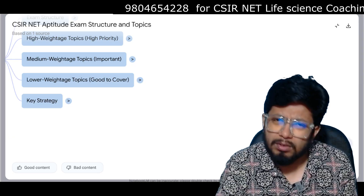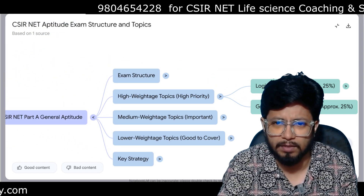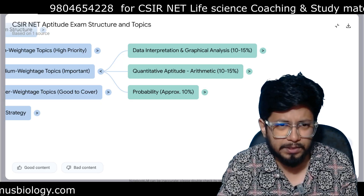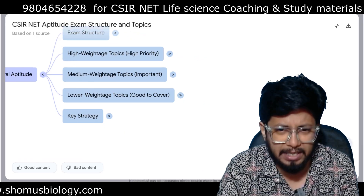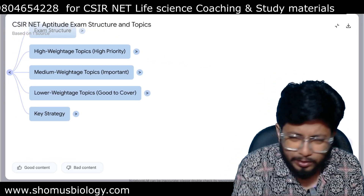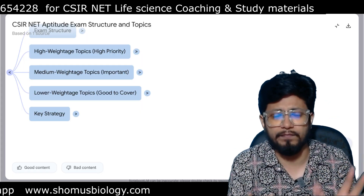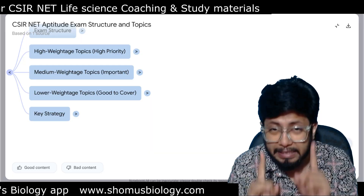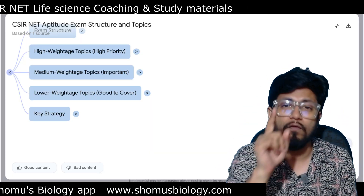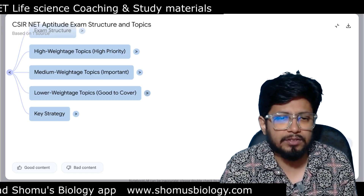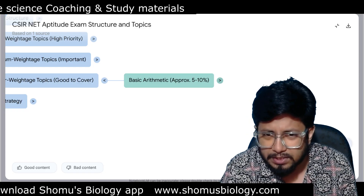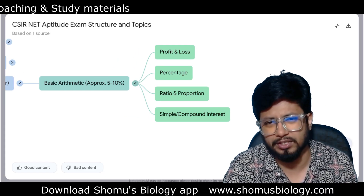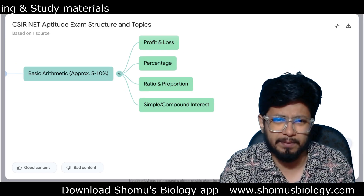Lower weightage topics are good to cover but you're well covered if you've done the high weightage topics at 50% and the moderate topics at another 40%, totaling 80 to 90% of questions. If you're done with 80 to 90% of the questions, you can answer at least 10 out of 15 correctly, getting 20 marks without any negative marking. 20 out of 30 in CSIR NET Part A is considered a very good score for a Life Science candidate. Lower weightage topics include profit and loss, percentage problems, ratio and proportions, and simple and compound interest — very basic questions.